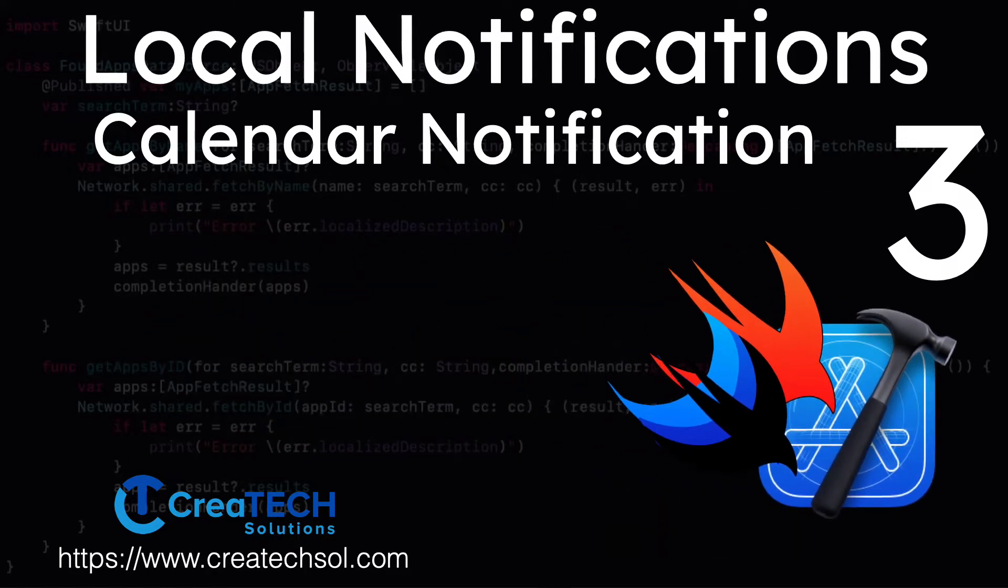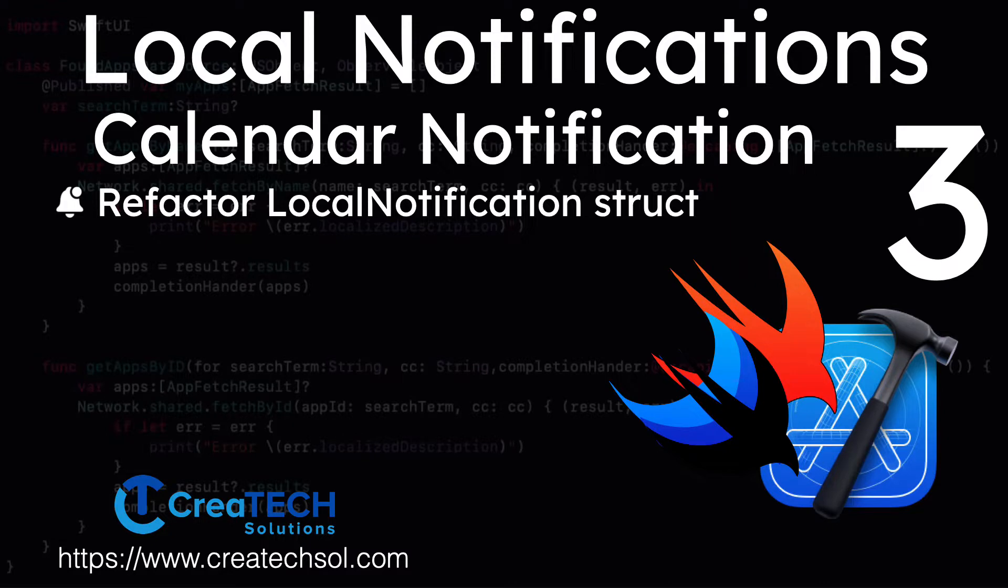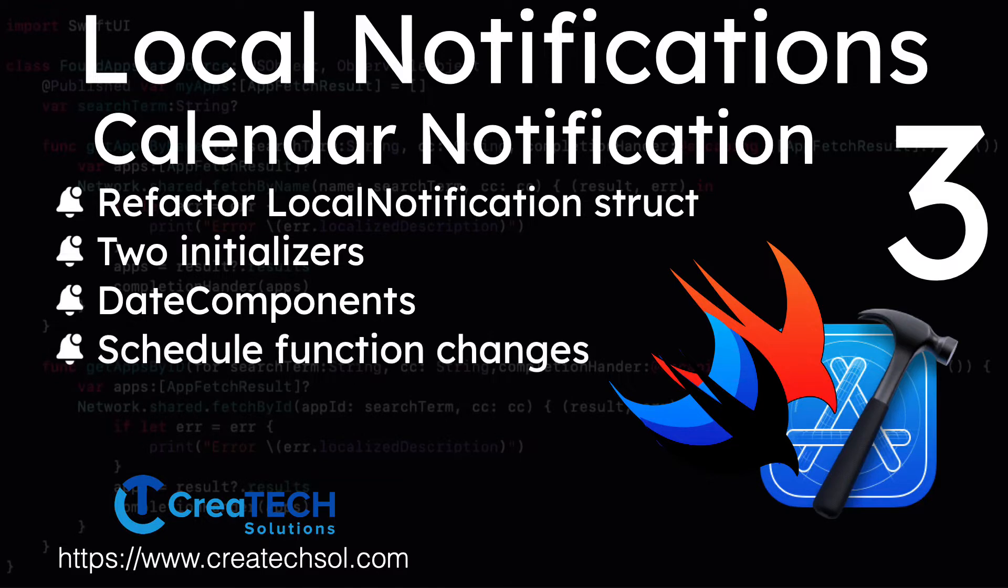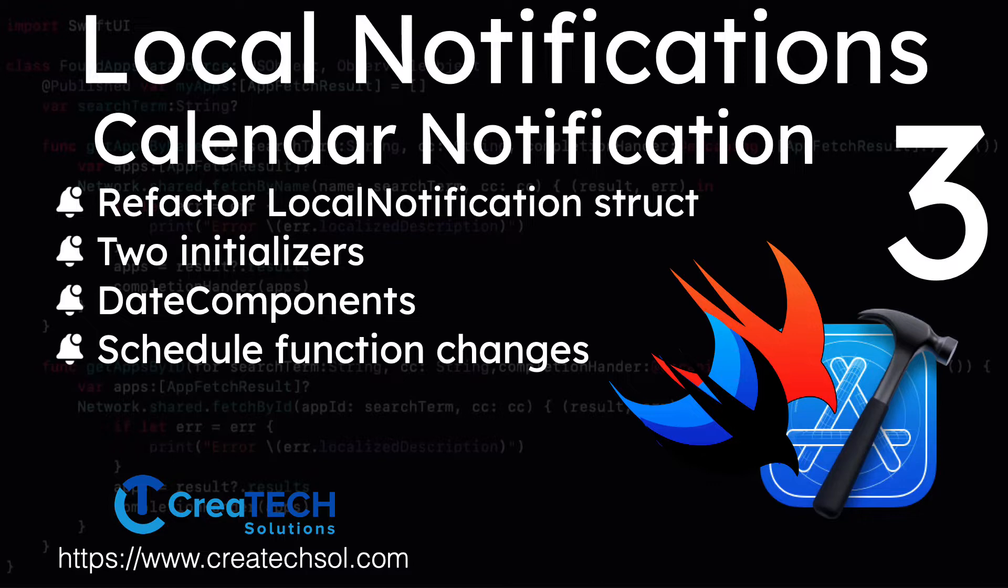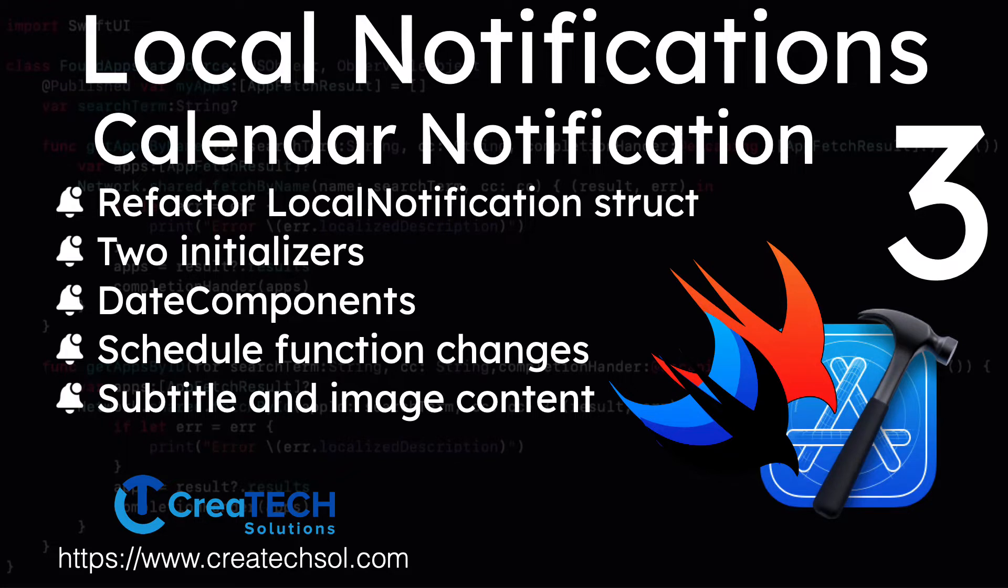We're going to refactor our local notification object to handle both the interval and the new calendar type of trigger. We'll create two initializers to do this, and we're going to have to look at date components and how they affect the schedule. We'll also have to make corresponding changes to the scheduling function in our notification manager class. And finally, we'll add a subtitle and an image property to our notification content.